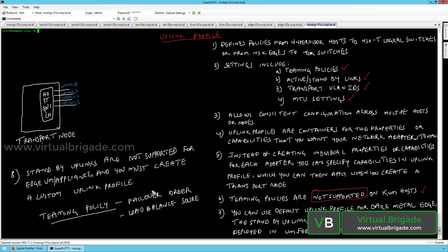In the NIC teaming policies you have two options: failover order and load balance source. These are the two NIC teaming policies in NSX 2.1. Failover order uses the higher-order physical network card as the active uplink and no actual load balancing occurs. Load balance source uses the source MAC address to create a hash and then uses that particular physical network adapter to send and receive traffic from your transport nodes.